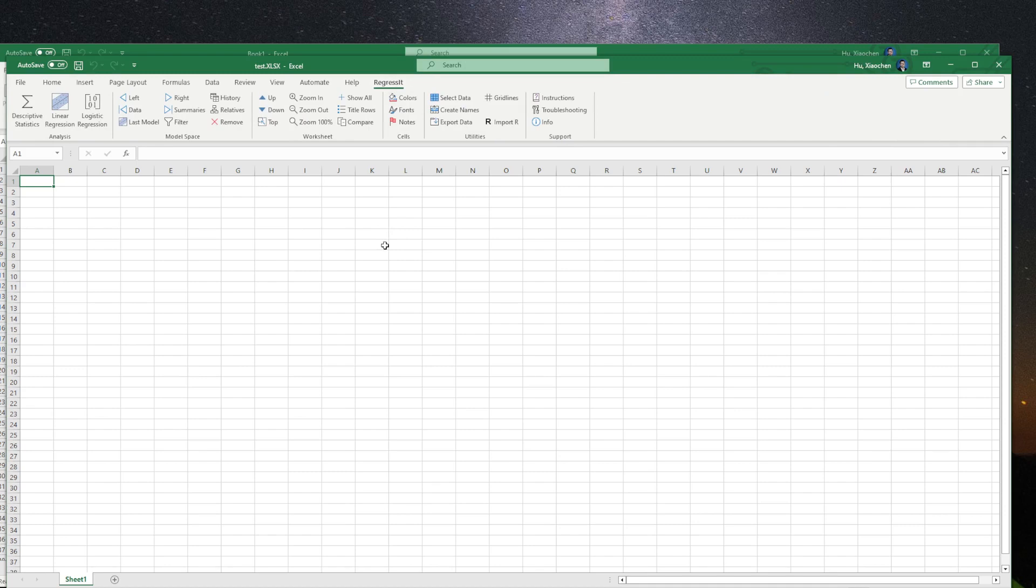then that means you are set. So we can now use this add-in to conduct our logistic regression. That's it. Thank you.